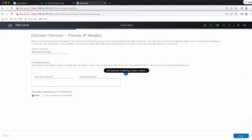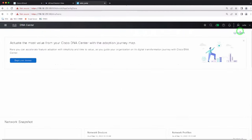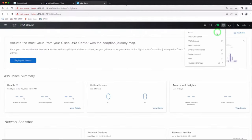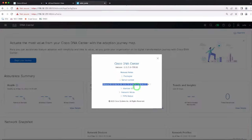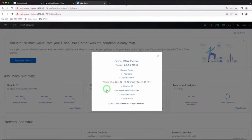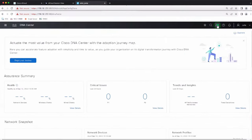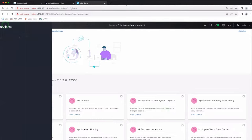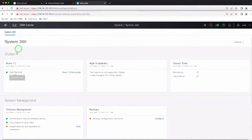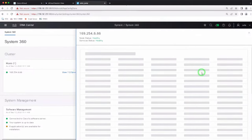After setup, you will be able to start the workflow on your DNA Center — discover devices, check the installed version which shows 2.3.7. When you check your serial number, you will see it is a VMware serial number. You can also check the member ID to verify anything for licensing and so on, and from here you can start working on anything you need to set up in your Cisco DNA Center.